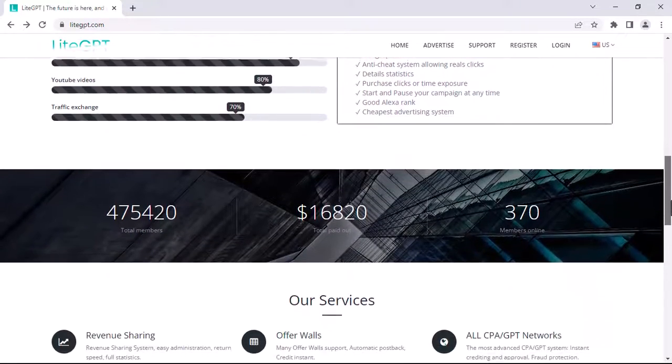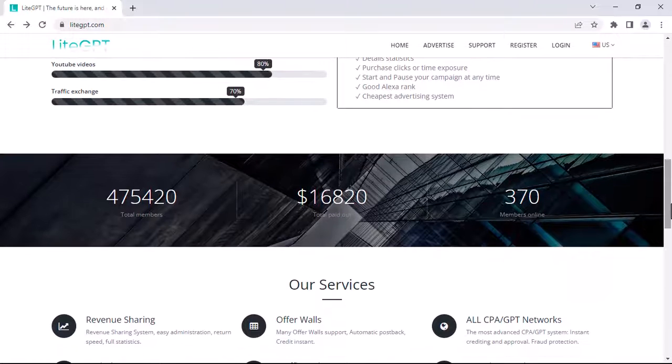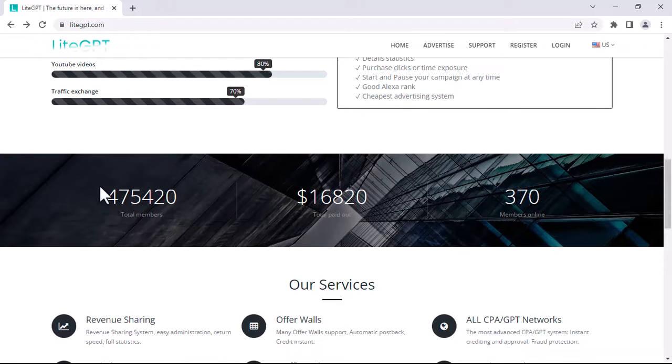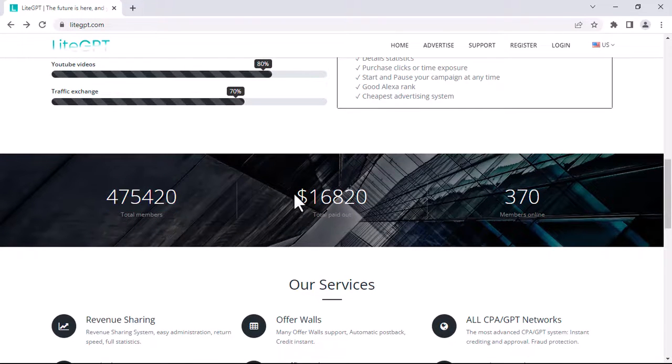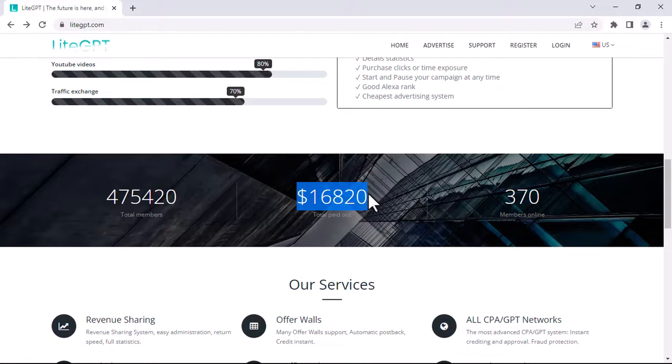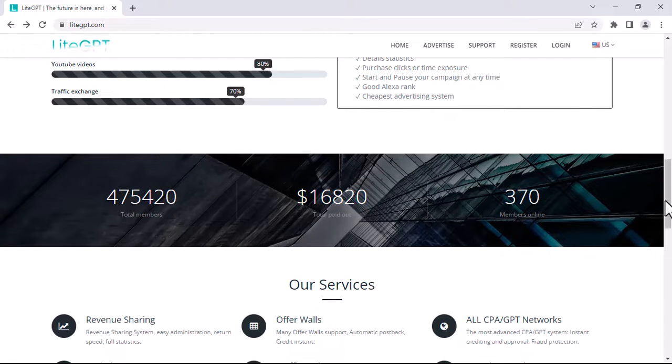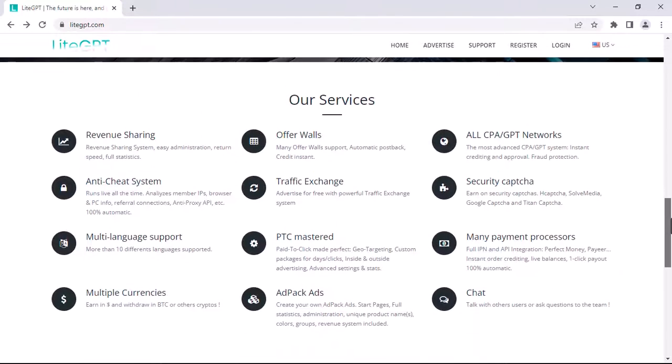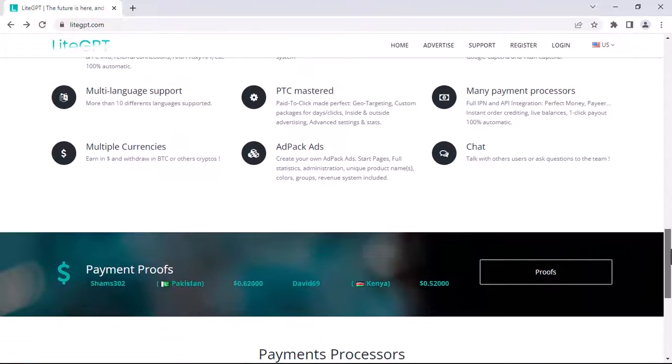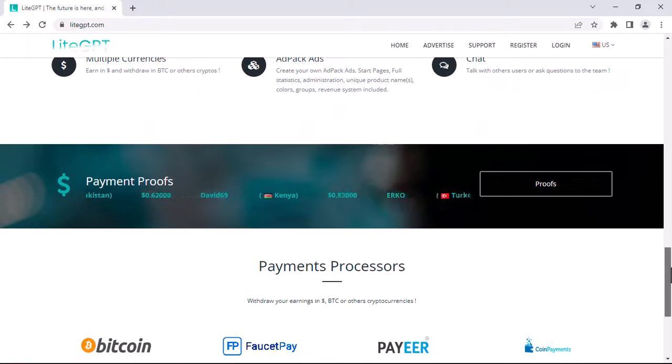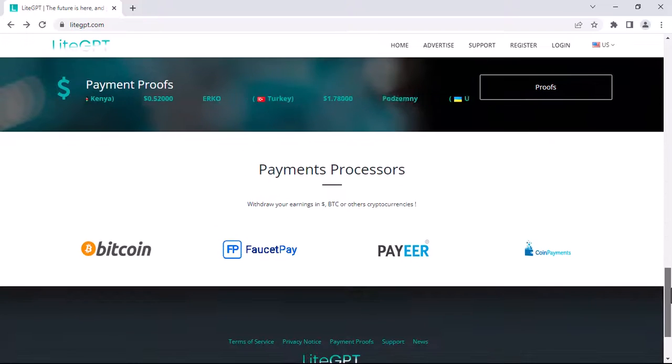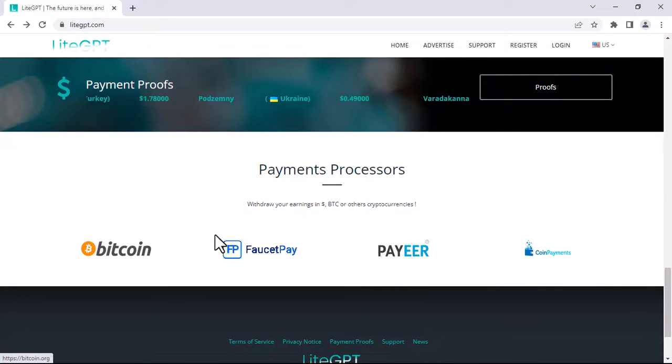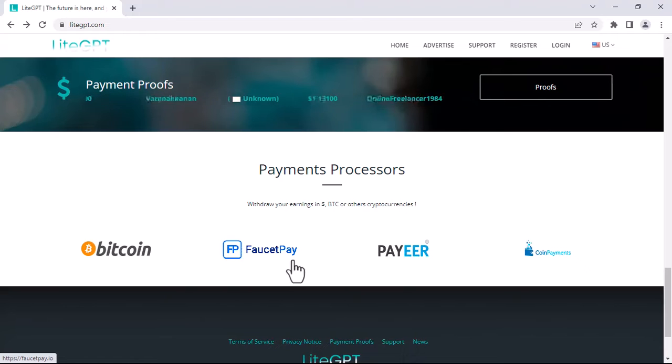You can see that they have over 47,000 members with over $16,000 total paid out. As you can see, they have a lot of payment methods that you can choose from.